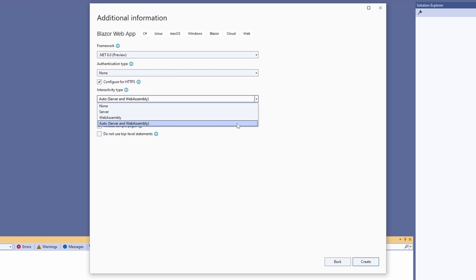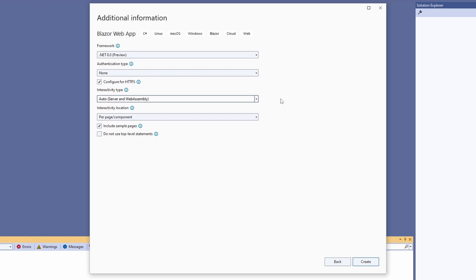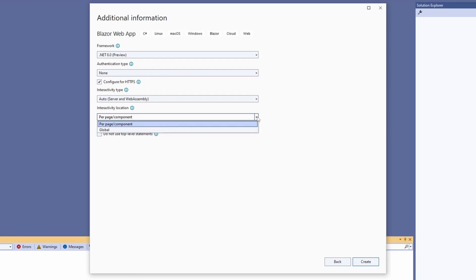So far, so good, but what about the Interactivity Location? The second dropdown is simpler than the first. We can select per page or component, or global. When selecting global, the entire web application uses the selected Interactivity Type, including the components referenced in the root component. With so many different options, I think it's best to look at code to see their differences.